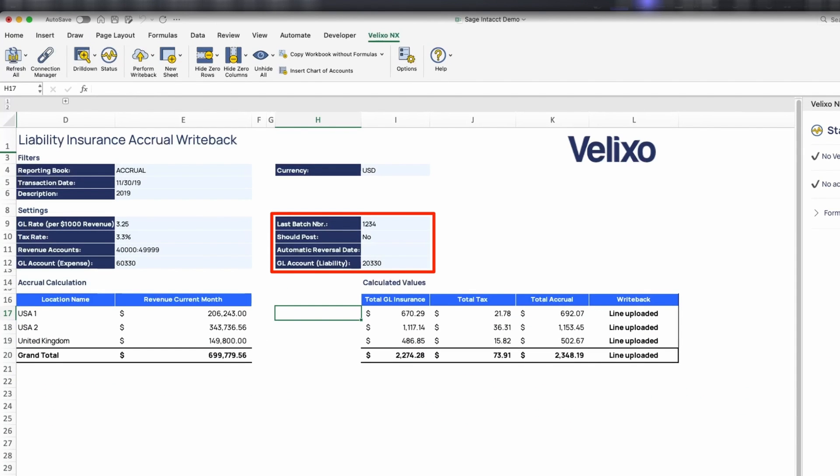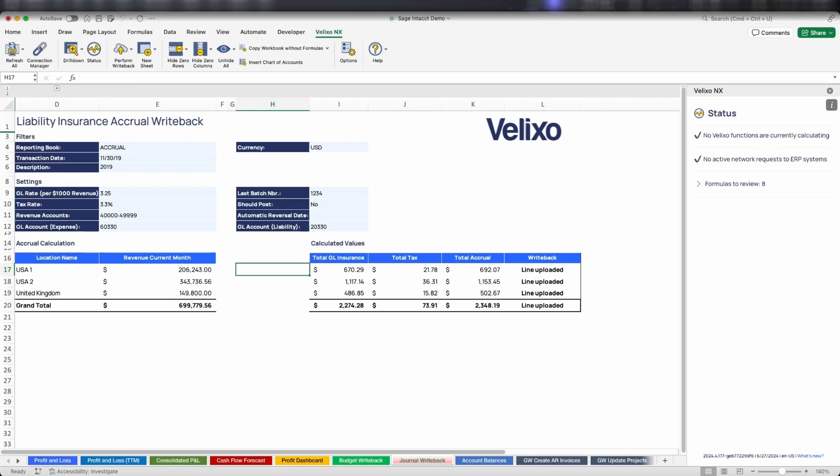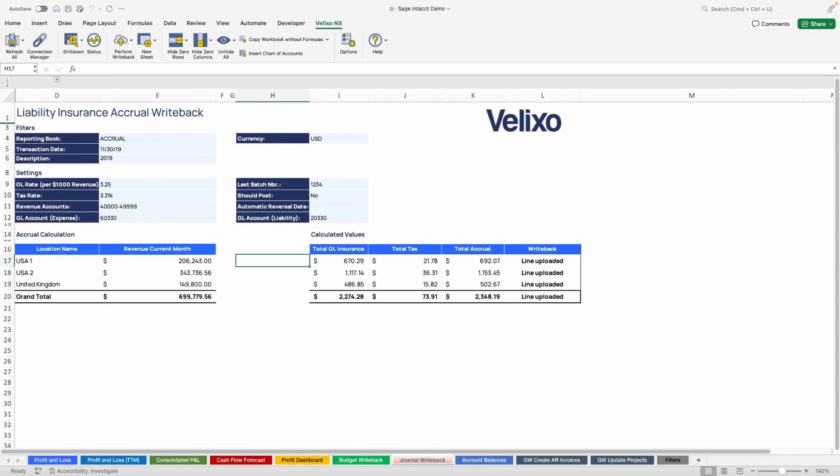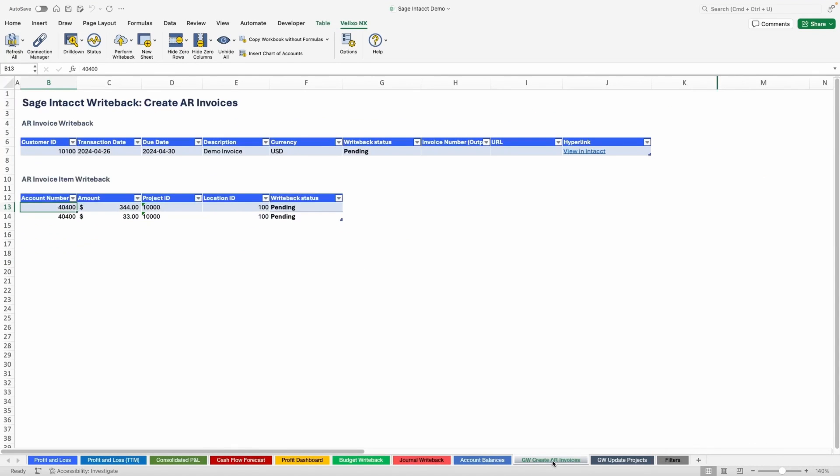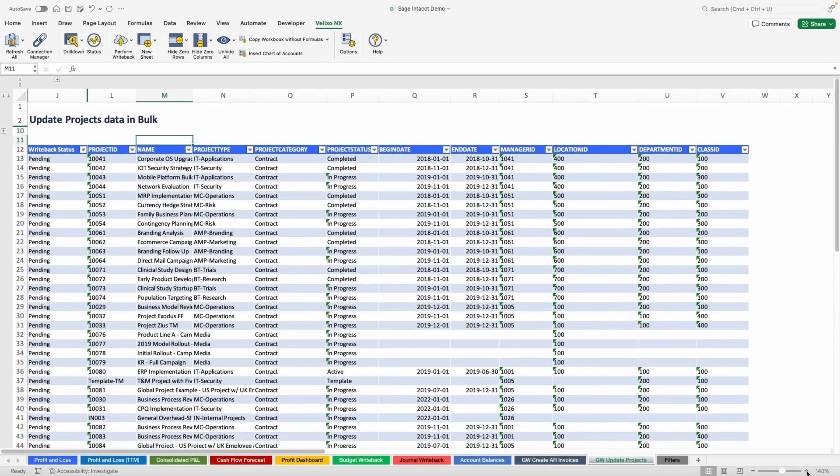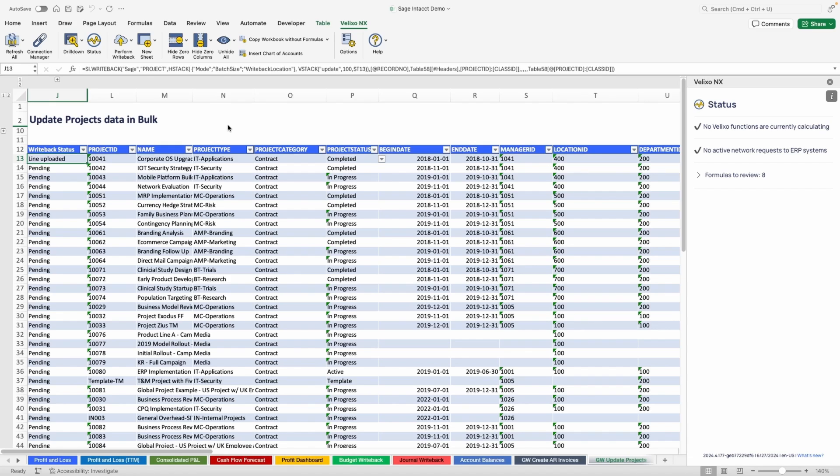With our universal writeback capabilities, we unlock tremendous benefits for our customers who wish to create or update all kinds of records into Sage Intacct from Excel. For instance, we can create new AR invoices or improving the quality of our project's data by reviewing all data and fixing issues, then pushing changes to Sage Intacct in bulk. With universal writeback, the sky's the limit. Our customers have built impressive data push scenarios and achieved tremendous productivity gains by automating their data entry by using Velixo Universal Writeback.